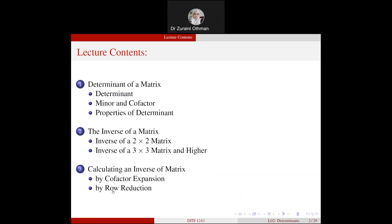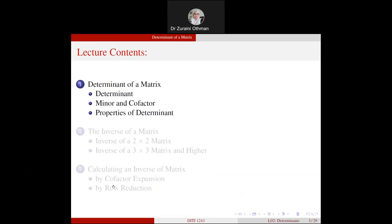For those who could not understand what was taught in yesterday's lecture, please follow this recorded lecture.